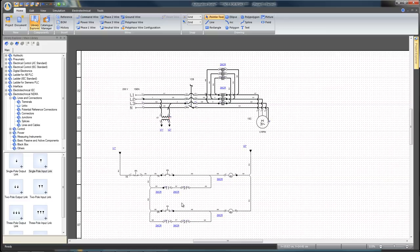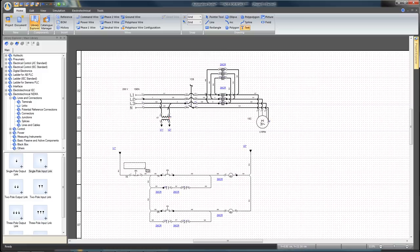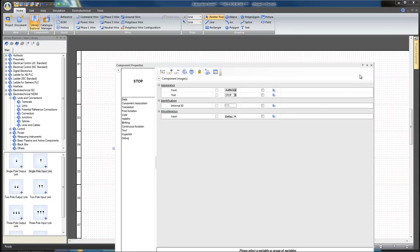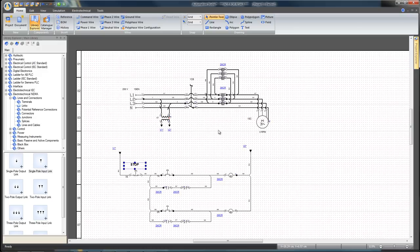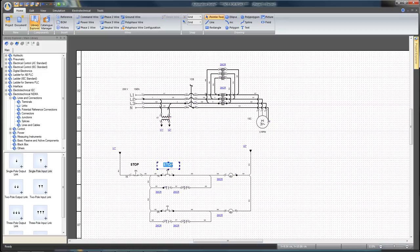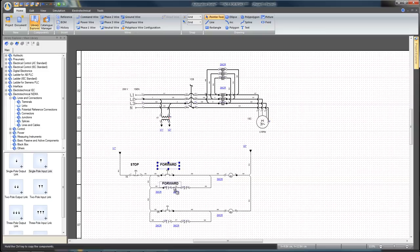From the Home tab, select the text icon to write a text above each pushbutton in order to explain its function in the command circuit. Insert the first one above the normally closed pushbutton and write Stop. Copy the text and write Forward for the next pushbutton. Copy again and write Backward for the last pushbutton.